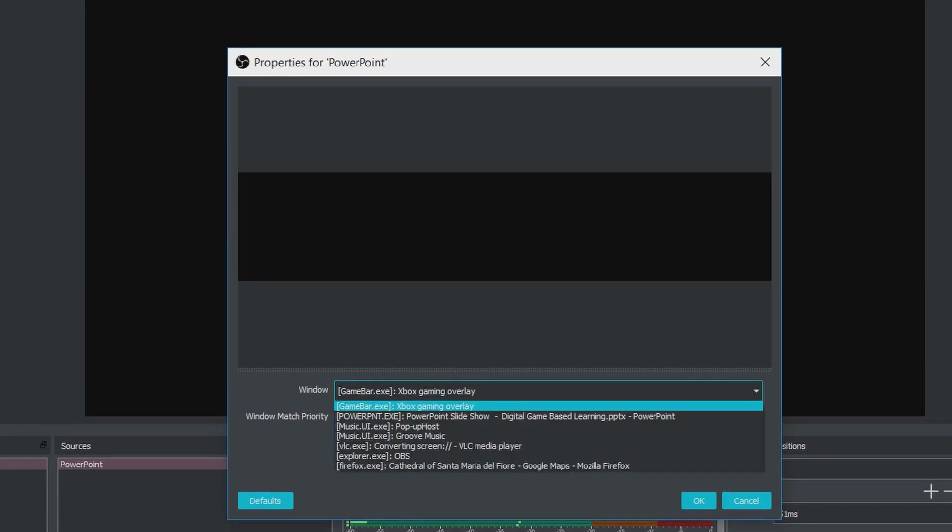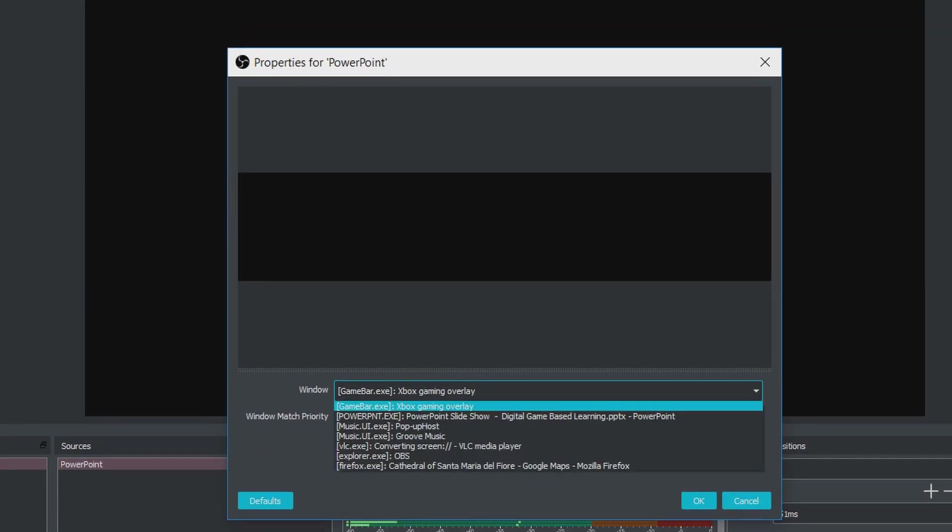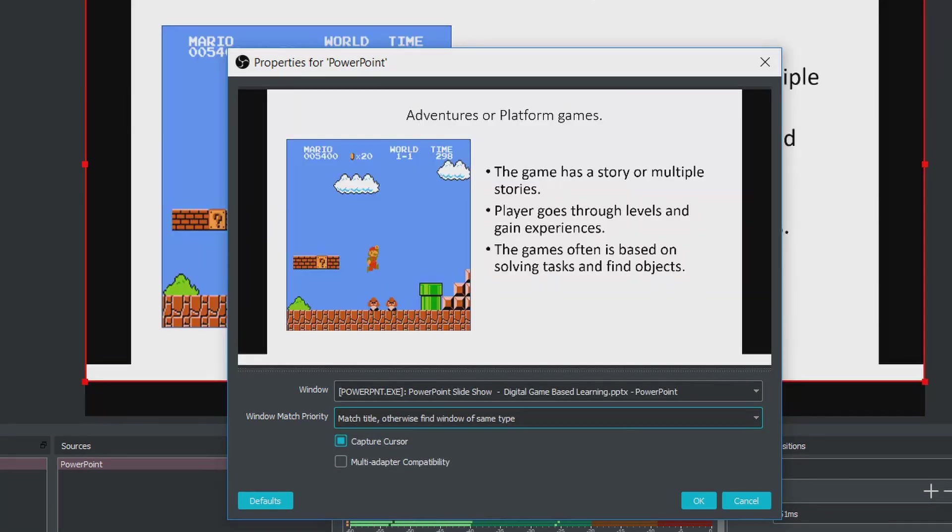If you do not see your PowerPoint presentation, simply click the window drop-down menu and select your PowerPoint window. You can recognize it because it has the PowerPoint prefix and the name of your presentation written on it. Select the correct window and confirm it with the OK button.